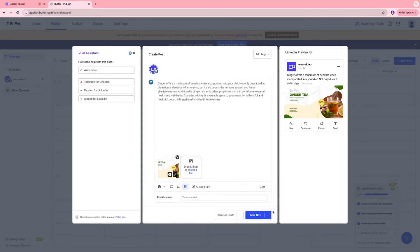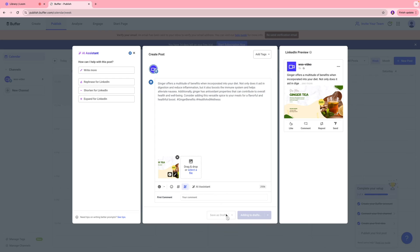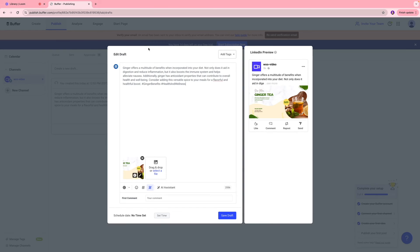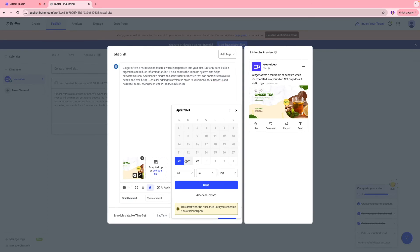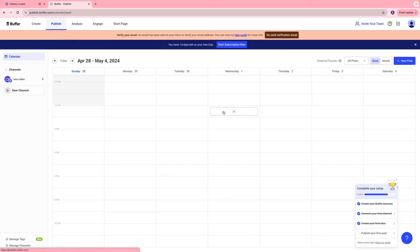And then you have the option to either save this post as a draft, or you can schedule a draft, or you can share it right now. If you click share it right now, it's going to be published on your account. I'm going to click save as a draft for now. And if you are ready to schedule it, or if you want to schedule it, you can click over here, select the date and time and click done, and just schedule the content.